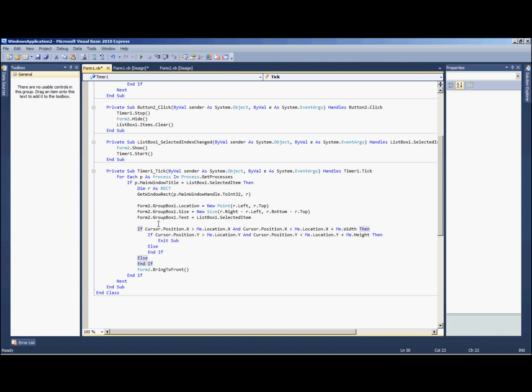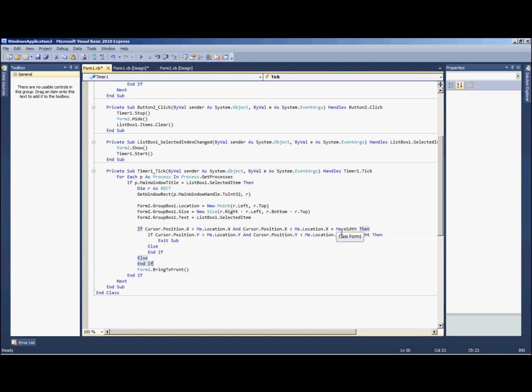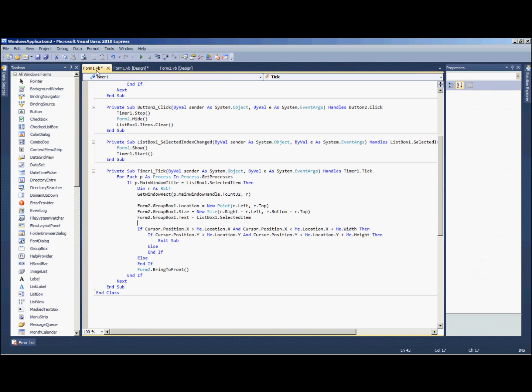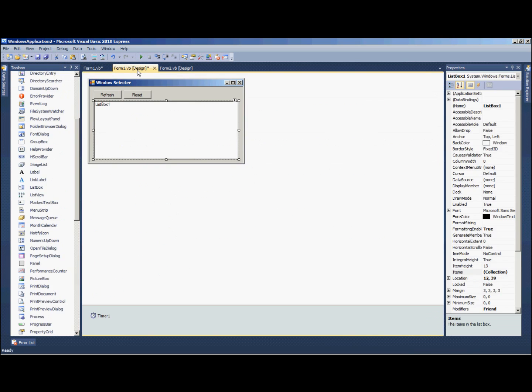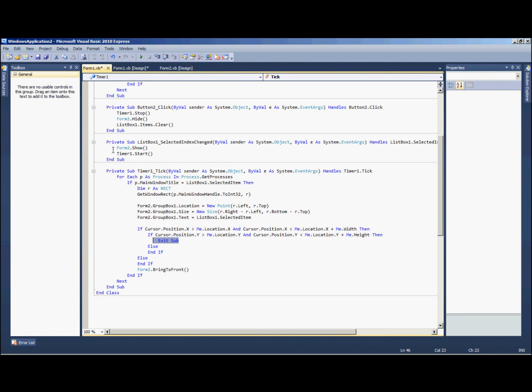And that code is as follows: if cursor dot position dot x is greater than this form's location dot x and it's less than this form's location plus its width, and then the same thing with the y values, then we're going to just exit the sub. So this is saying that if the cursor is somewhere within the confines of the location of this form, then it's just going to exit the sub because we're probably trying to hit one of these buttons or something. Otherwise, if it's not, then we're going to do our form 2 dot bring to front.